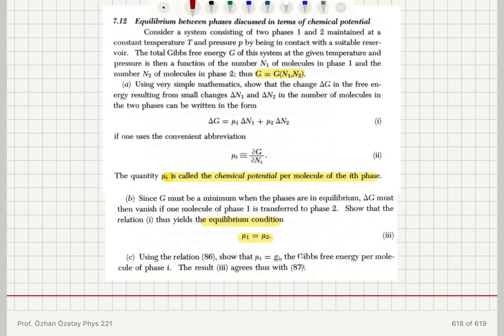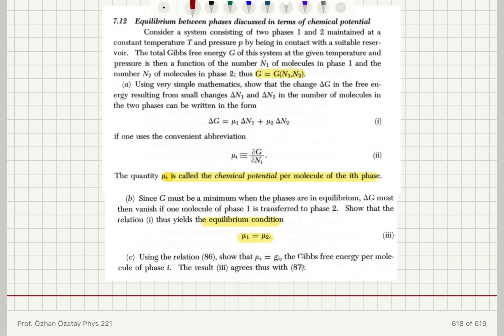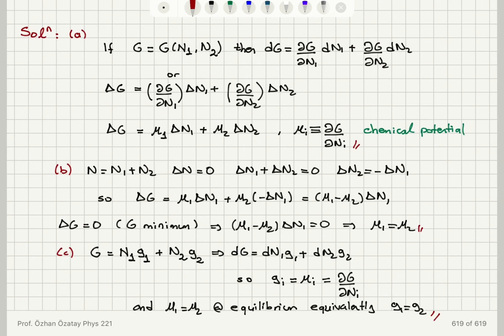To summarize: we considered a system of two phases in contact with a reservoir at constant pressure and temperature, and looked at the phase equilibrium curve between these two phases. The total Gibbs free energy is a function of n₁ and n₂, and we can write δG = (∂G/∂n₁)δn₁ + (∂G/∂n₂)δn₂ = μ₁δn₁ + μ₂δn₂. Since G must be a minimum at equilibrium, δG = 0 when a molecule transfers from phase 1 to phase 2.